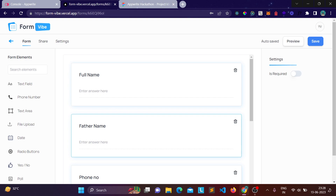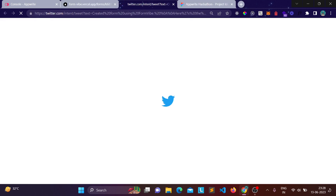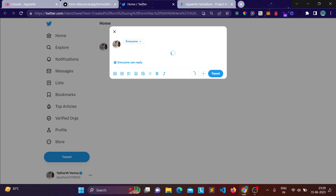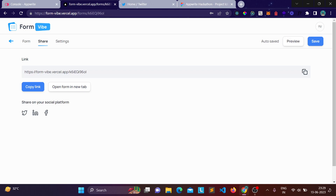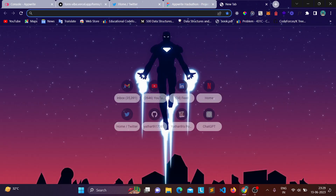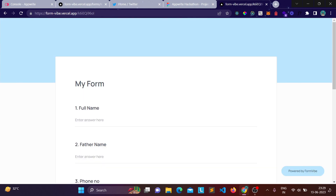The Share tab gives you a shareable link you can send to users, or share directly to Twitter, LinkedIn, or Facebook. Clicking the Twitter option opens a post page with a predefined tweet you can customize. If you open the form link, you'll see exactly how it looks to users when they submit, including a headline showing that Formvibe is powering this form.